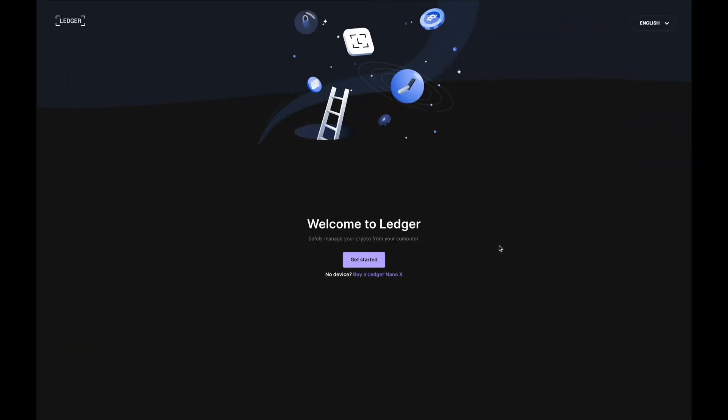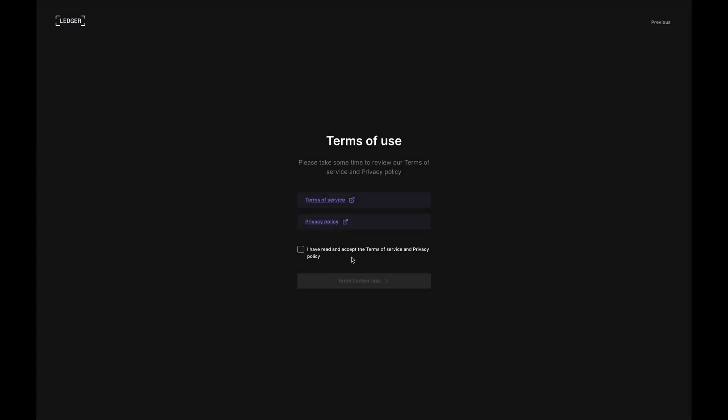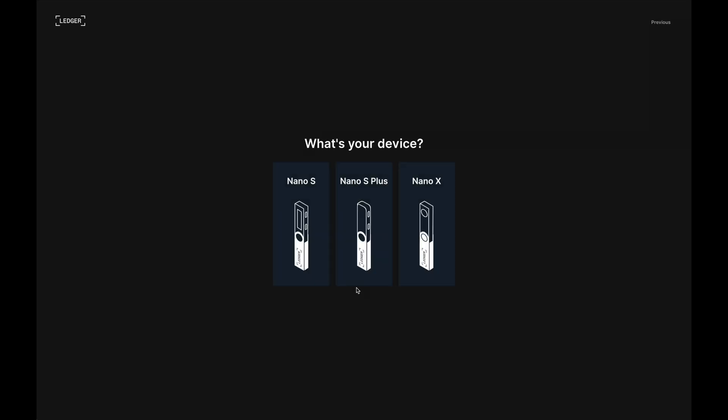Okay, so I've just installed it and what I'm going to do is click on get started and now I'm going to check this box and click on enter Ledger app. For myself, I'm going to use a Nano S to show the setup process, but the process will be the same for either device.